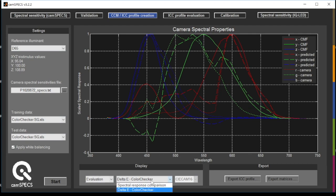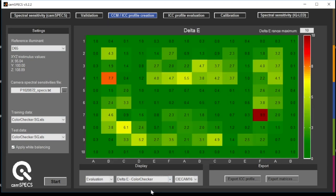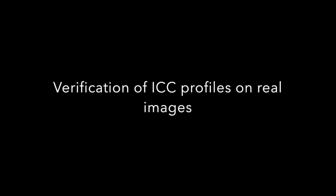In addition, you can also look at the Delta E values for a color checker SG in this case, and you see the Delta E values for those.